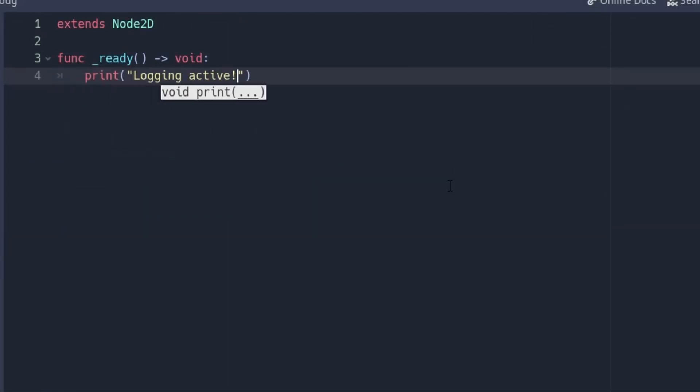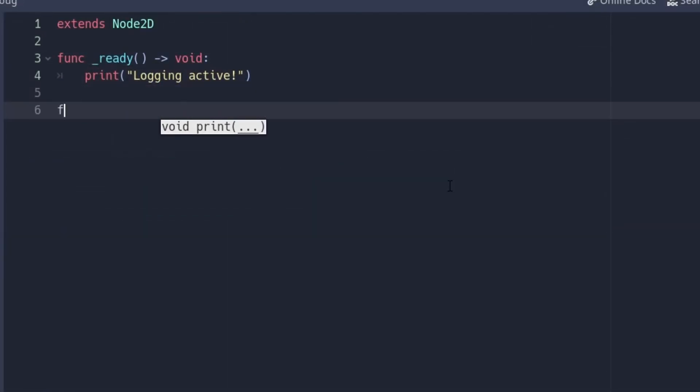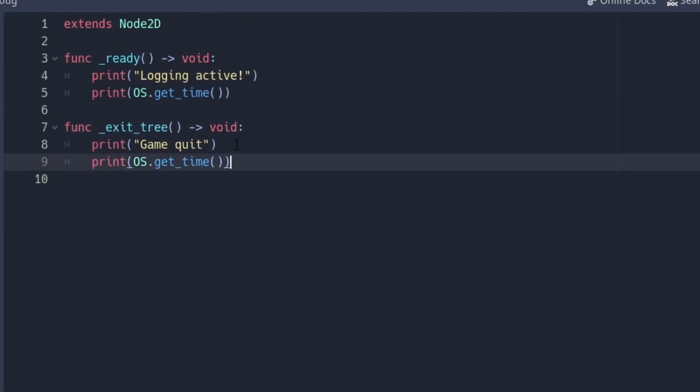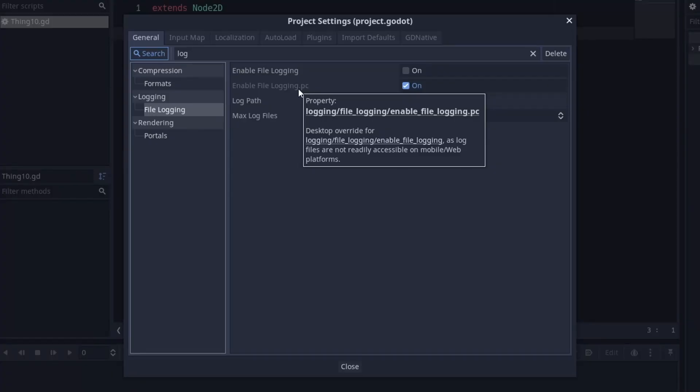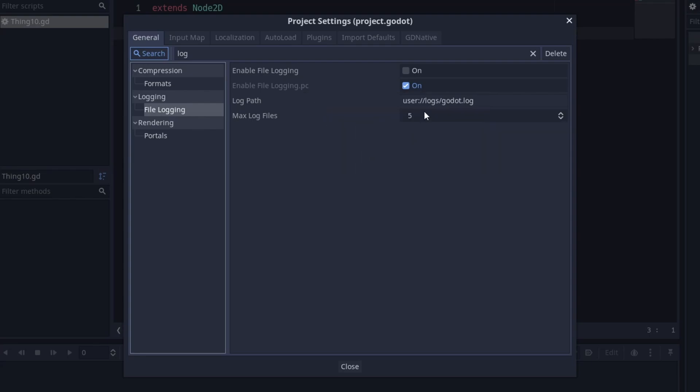And just in case you missed it, like I did, Godot writes logs, even in production builds. You can find them in user logs, Godot.log. To toggle that option or change the path, go to Project Settings, Logging, File Logging.